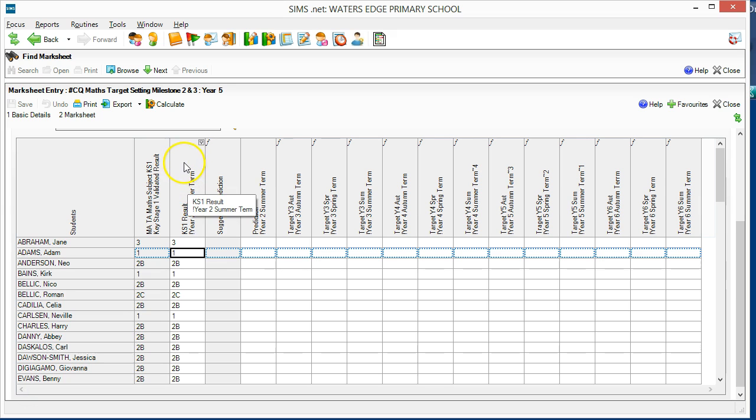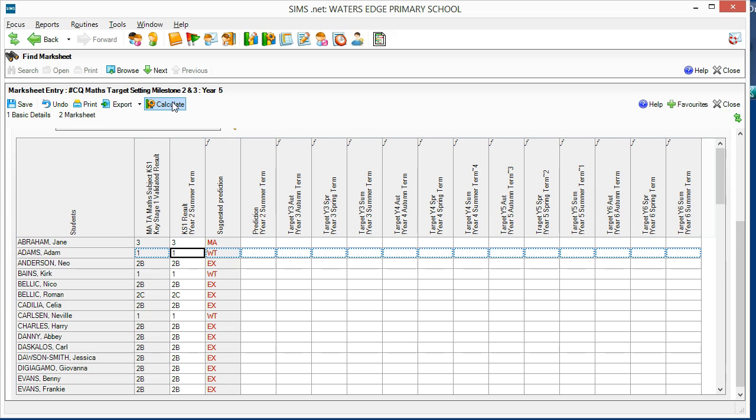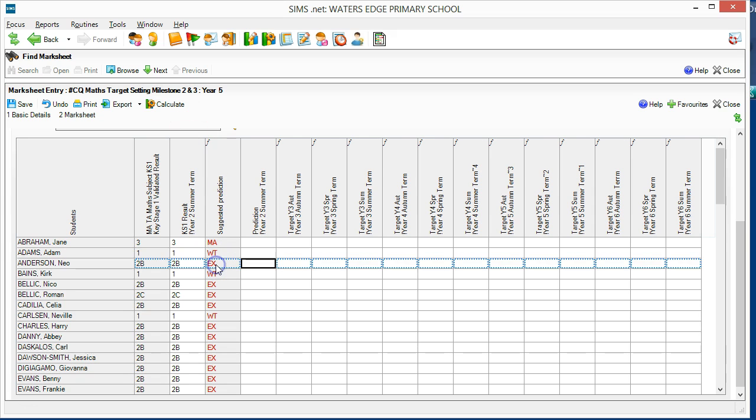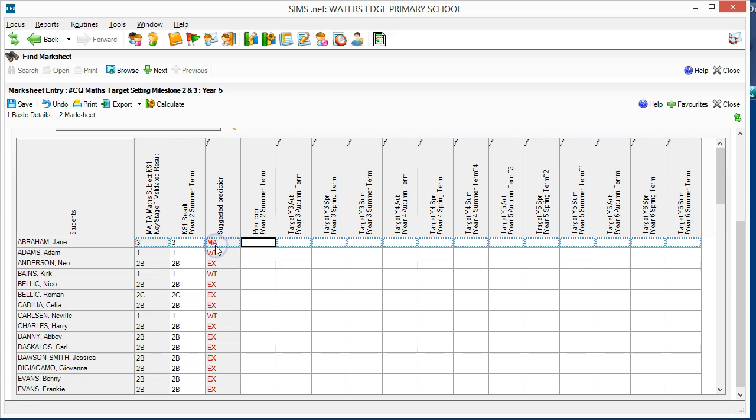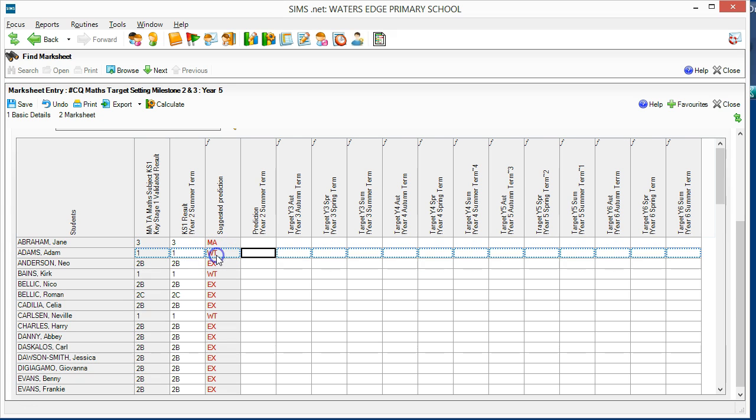When we press the Calculate button, the system suggests which category each pupil falls into. EX stands for Expected, MA stands for Mastery, and WT stands for Working Towards.